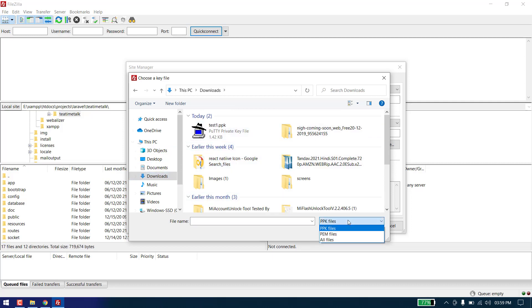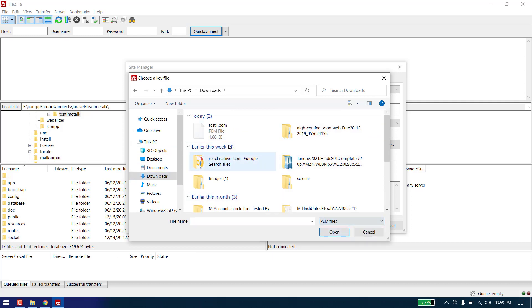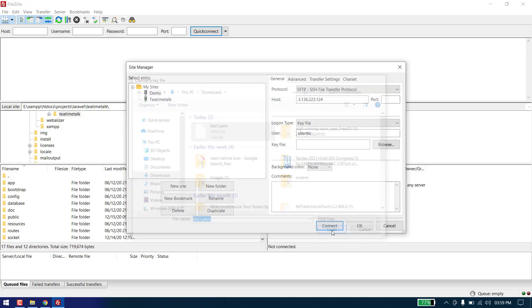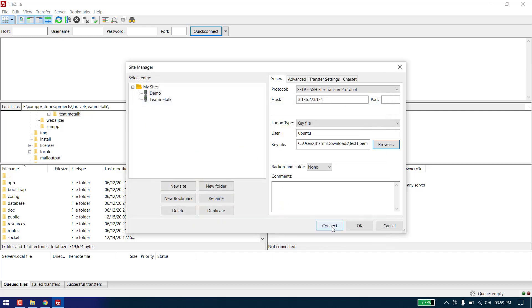You can use both the PPK or PEM file — we will use the PEM file this time. Click on Open and click on Connect.